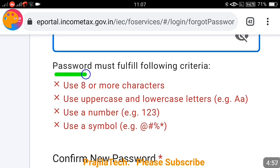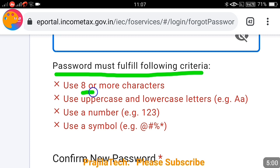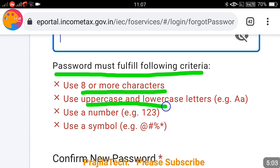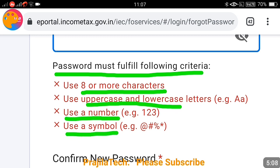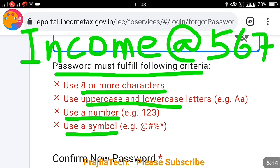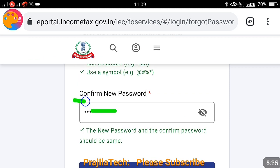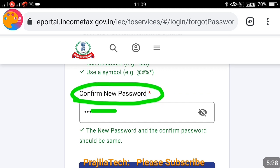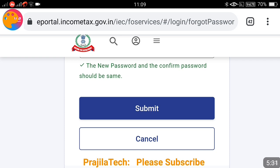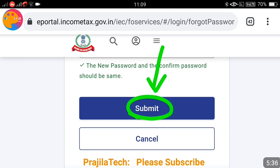Your new password must meet four conditions: it should be a minimum of eight characters, it must contain both uppercase and lowercase letters, it must include a number, and it must include one of the allowed special characters. An example password is something like 'Income@567', where 'I' is a capital letter — this meets all the criteria. Enter the password in the 'Set New Password' field and again in the 'Confirm New Password' field, then click the submit button.